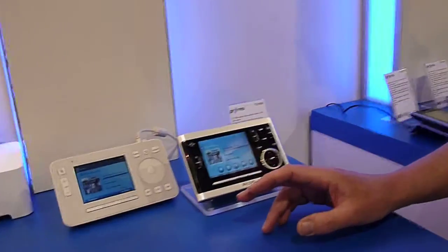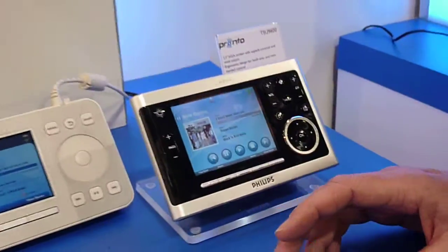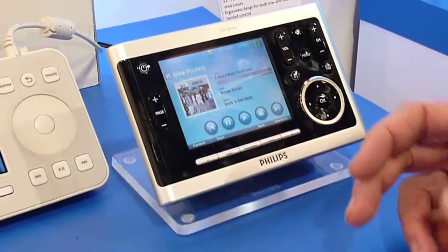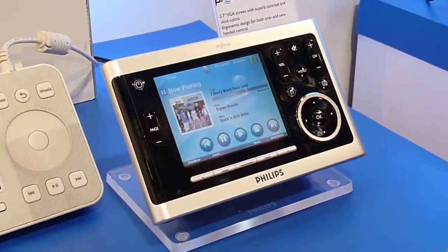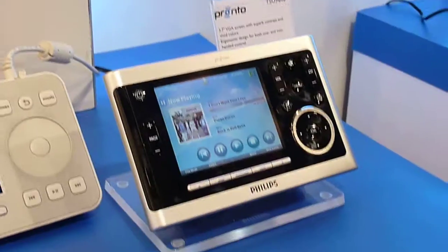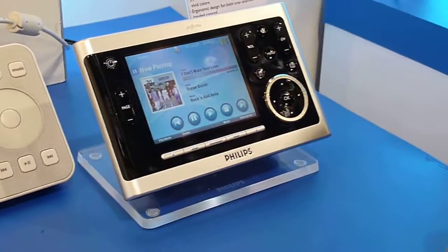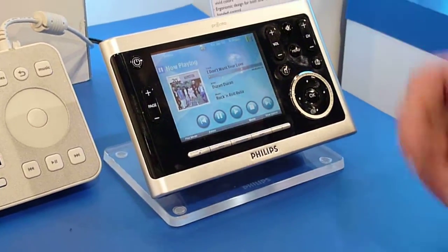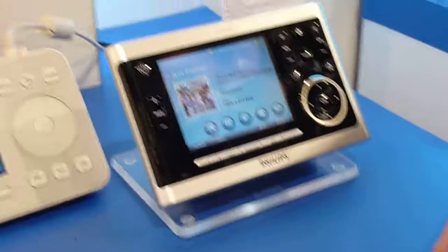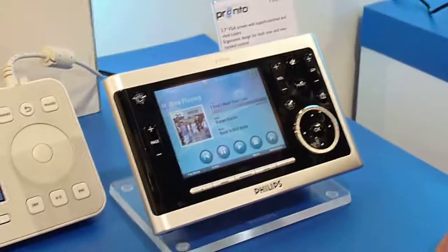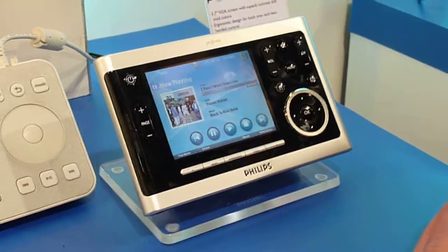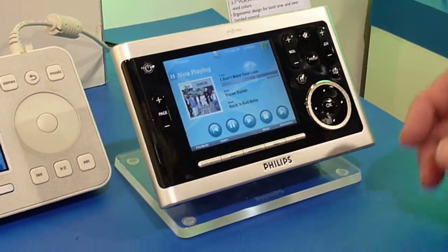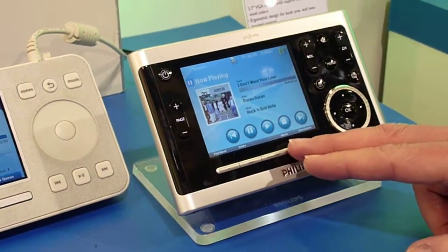The most important functionality is what we call the lean back functionality. For the specific programming you still need the Sonos PC solution, but for operating it you can use the Pronto instead. Can you show me through some screens like the home screen?